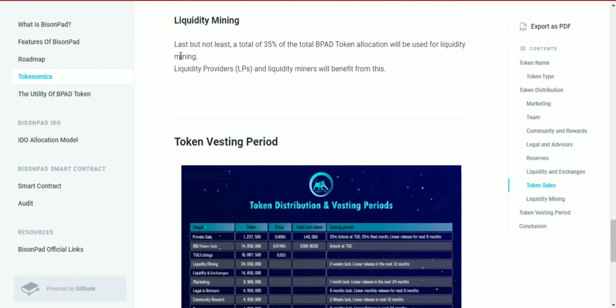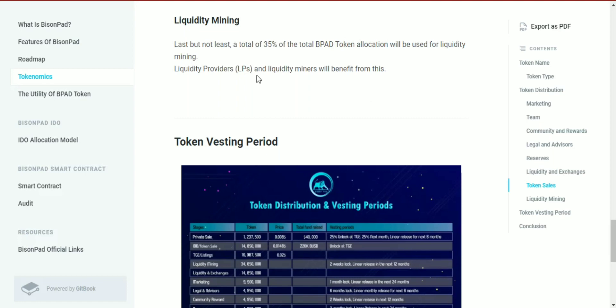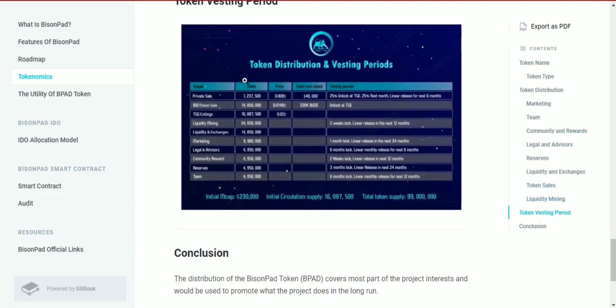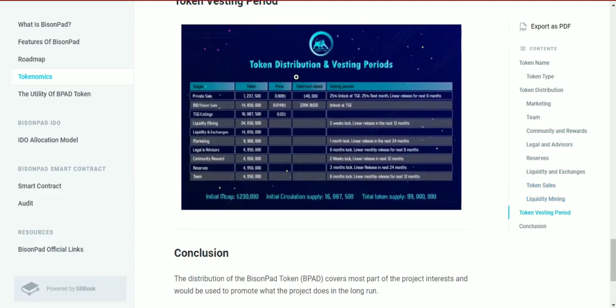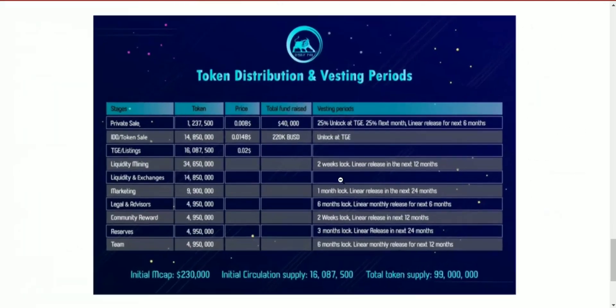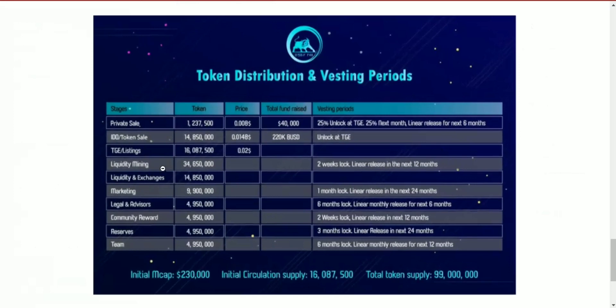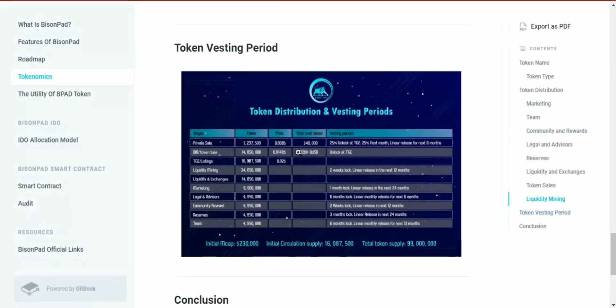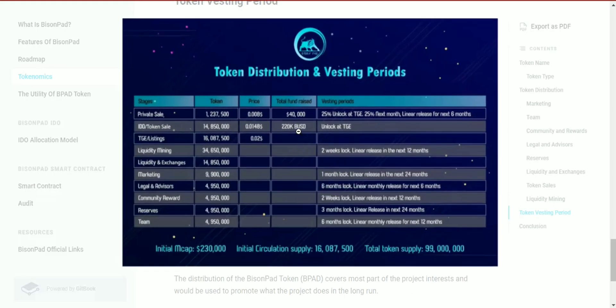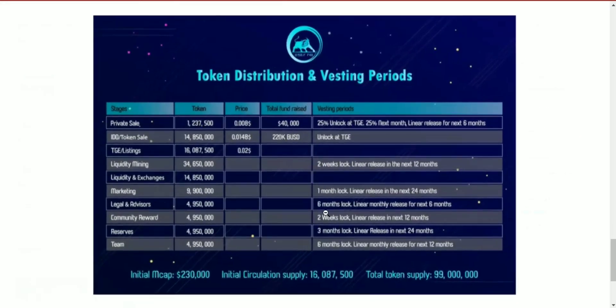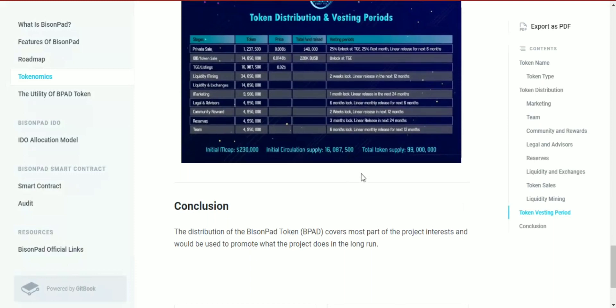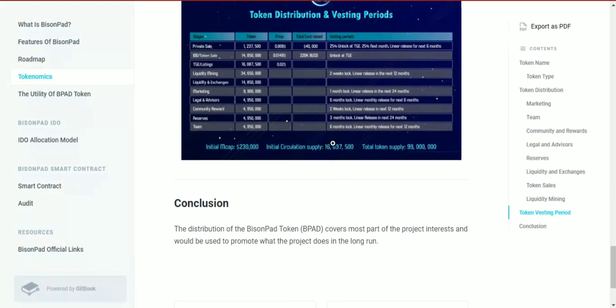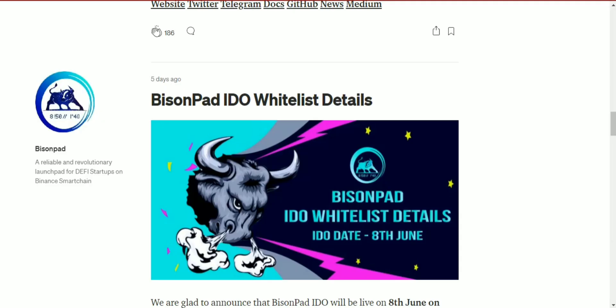Last but not least, 35% of the total BPAD token allocation will be used for liquidity mining. The token distribution period is stated here, showing how the 99 million tokens will be distributed over that period of time.